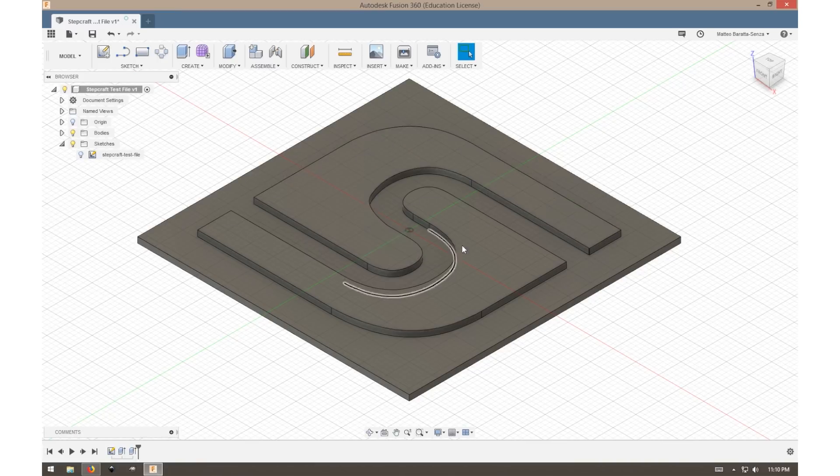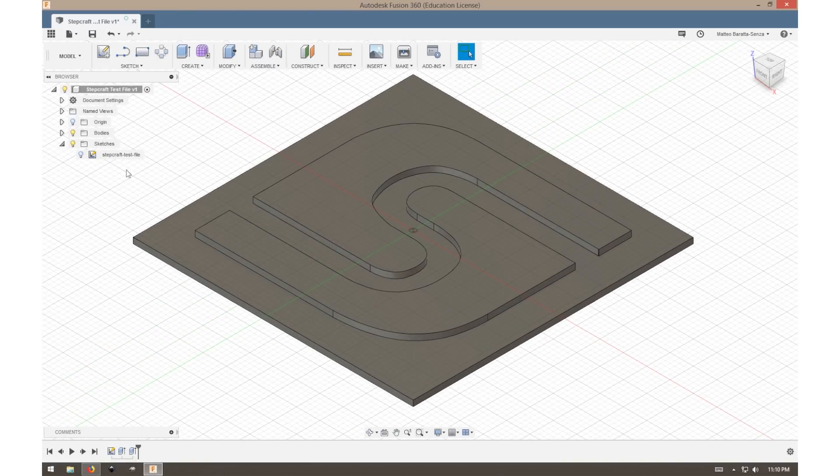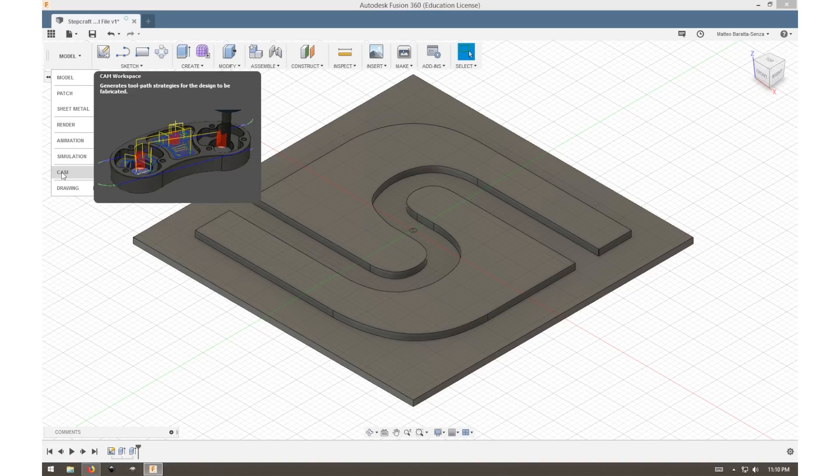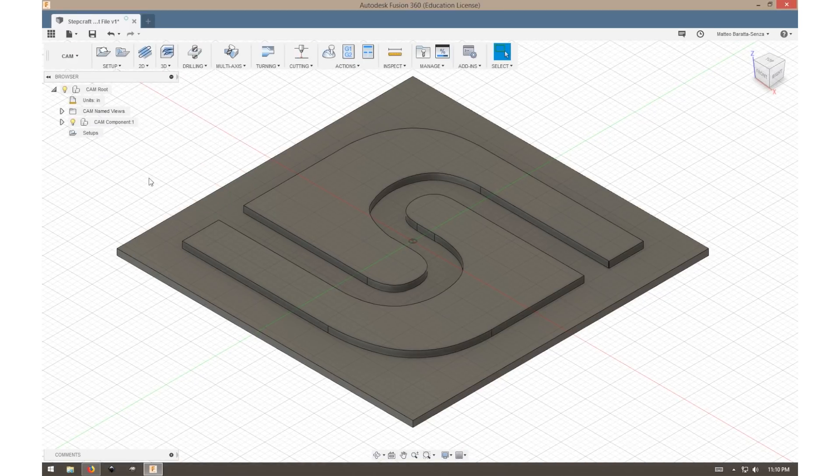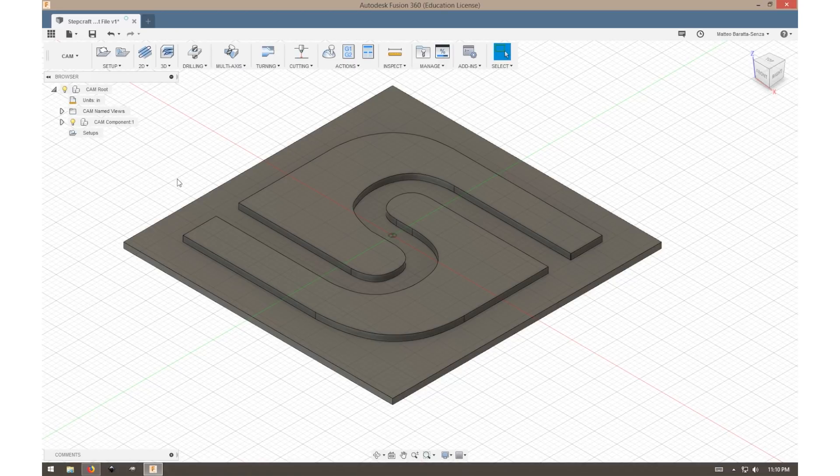We've created a fully three-dimensional model, and from here we will move into the CAM portion of Fusion. Now that we've finished our model, we can move into our CAM.